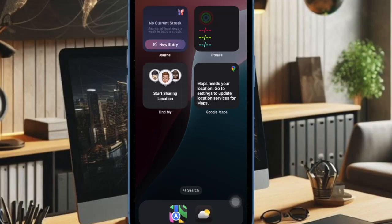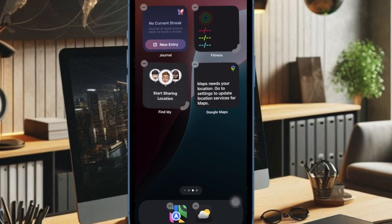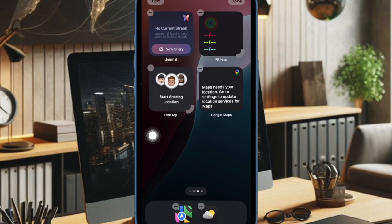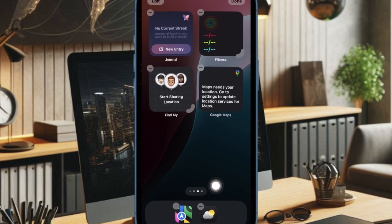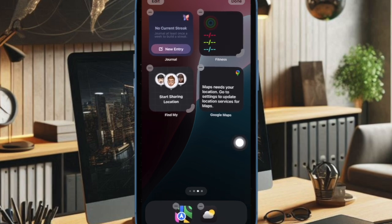So, first we have to long press on the home screen to enter the jiggle mode. Now when the apps start to wiggle on the home screen, tap on the dots icon along the bottom of the screen.